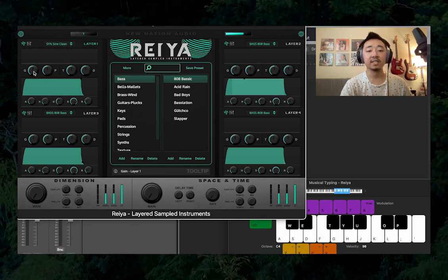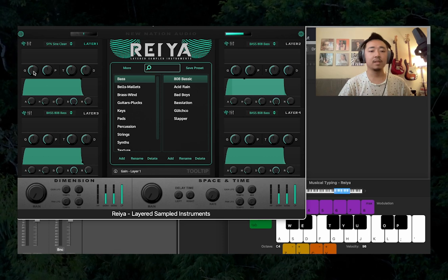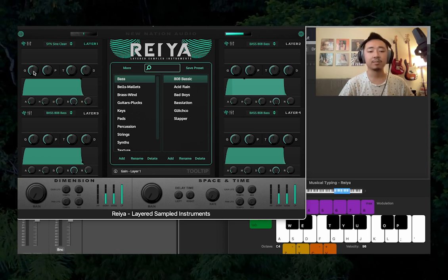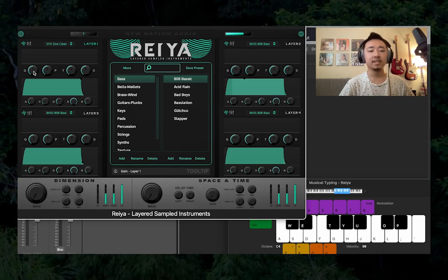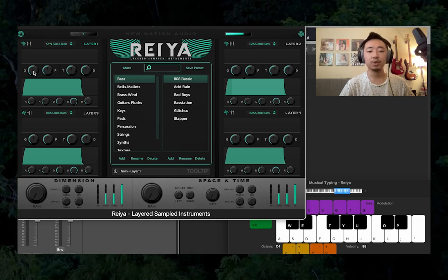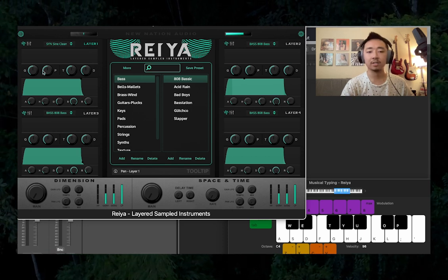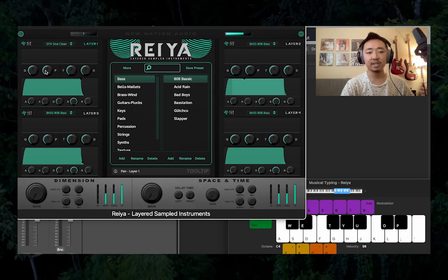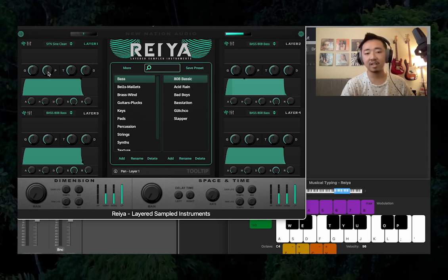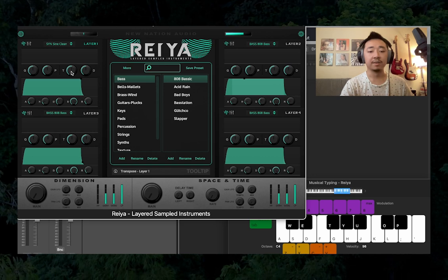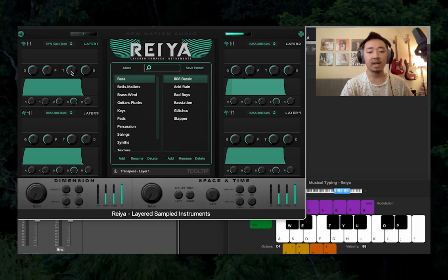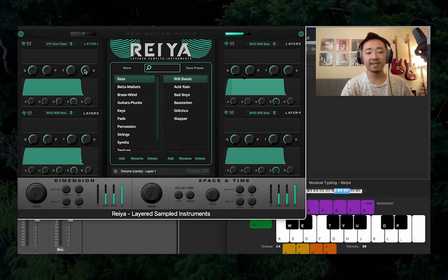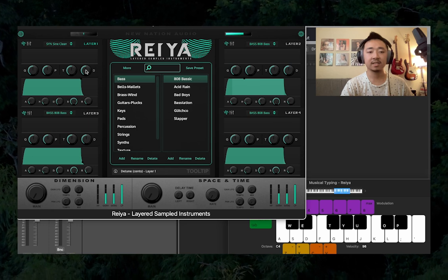Our first knob is the gain knob. And if you look underneath our preset browser, you can see the detailed view of whatever knob you're hovering over. So this is the gain knob for layer one, and this is the pan knob. Over to the right, we have transposition by semitones and a fine-tuning in cents.